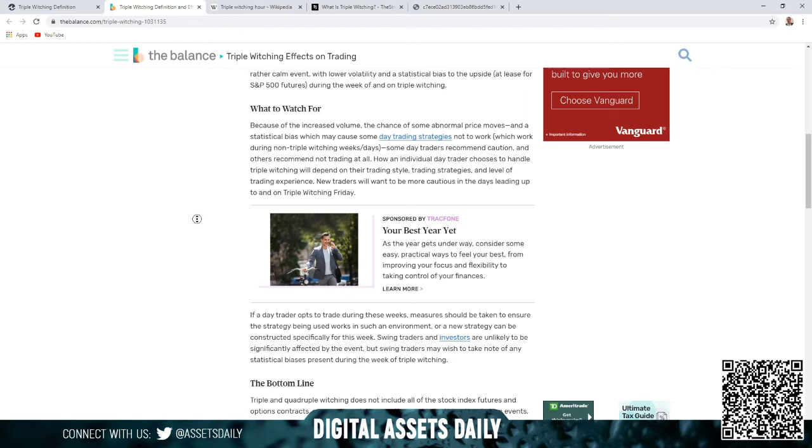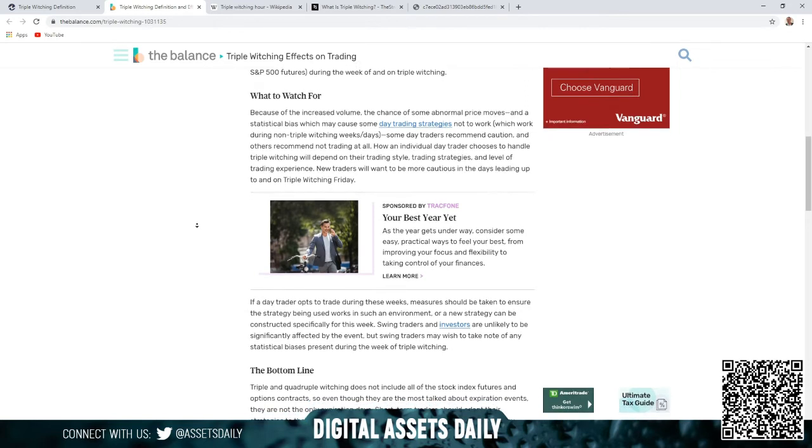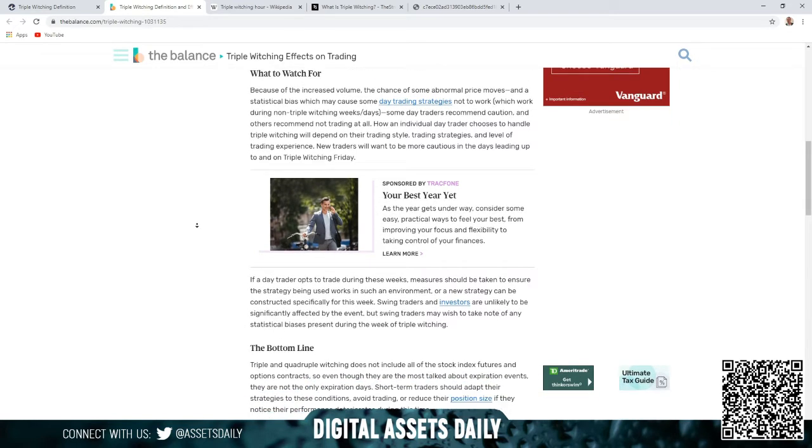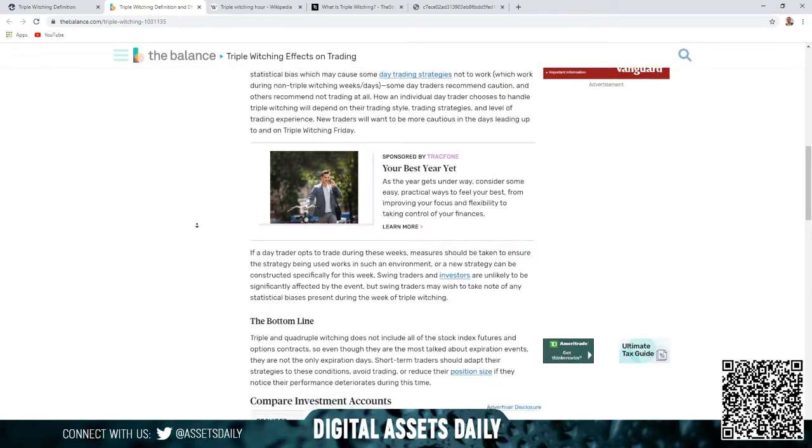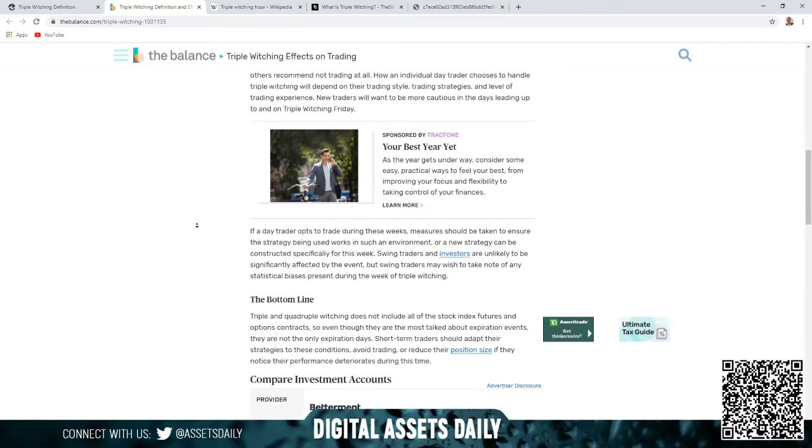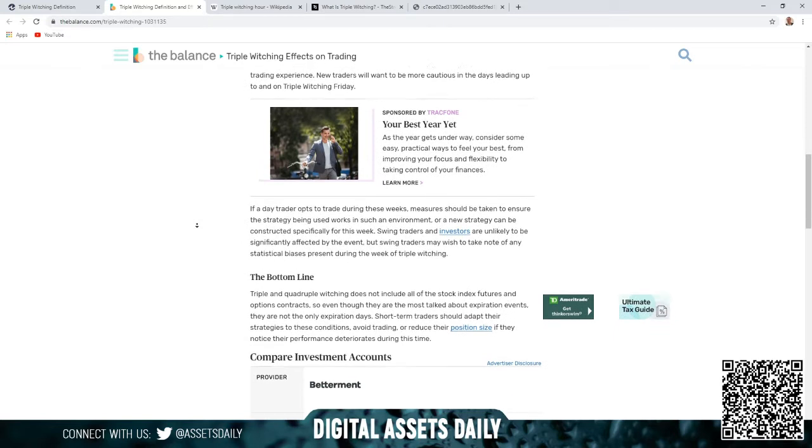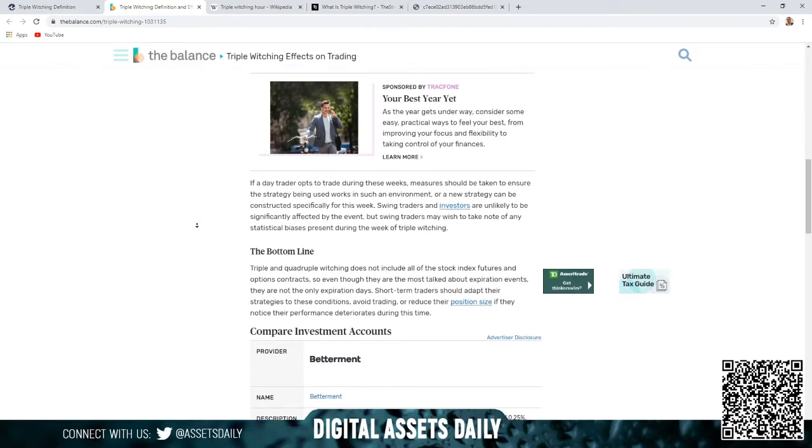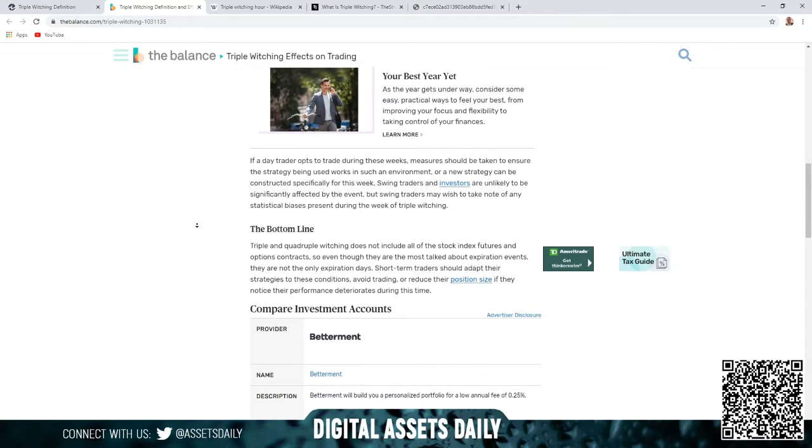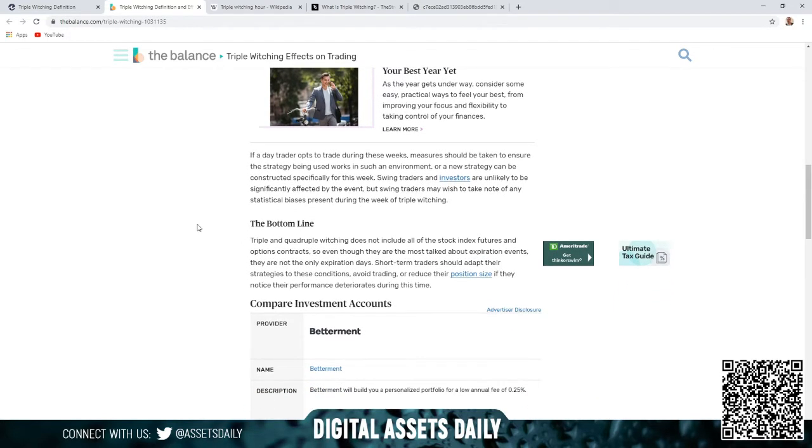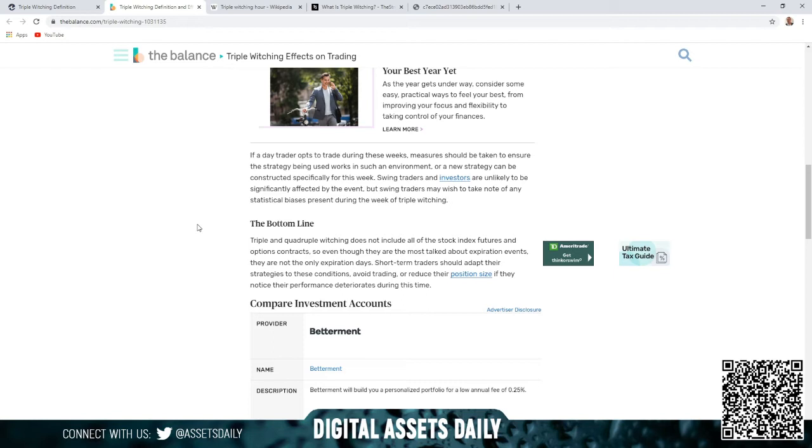If a day trader opts to trade during these weeks, measures should be taken to ensure the strategy being used works in such an environment, or a new strategy can be constructed specifically for this week. Swing traders and investors are unlikely to be significantly affected by the event, but swing traders may wish to take note of any statistical biases present during the week of triple witching.